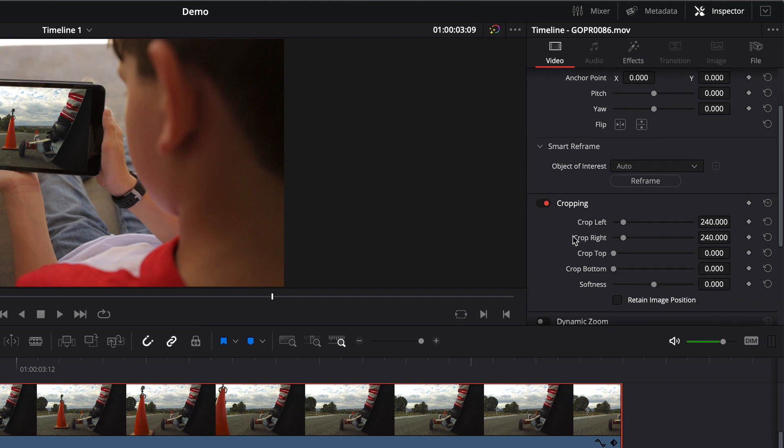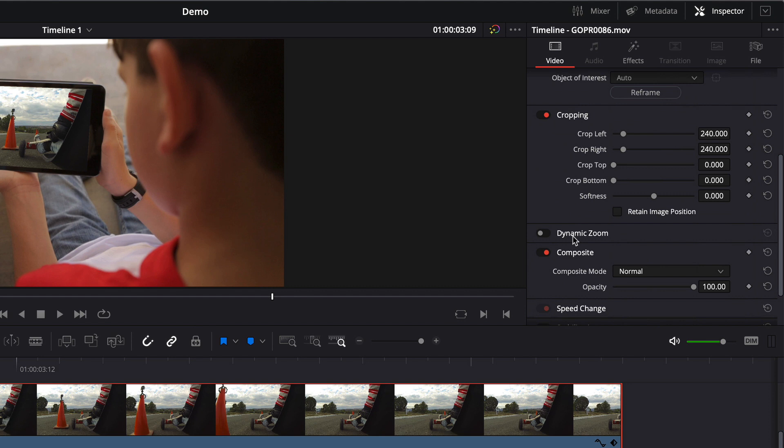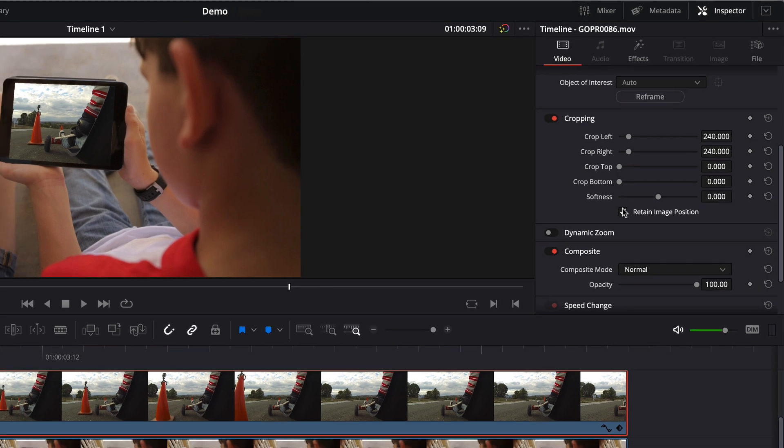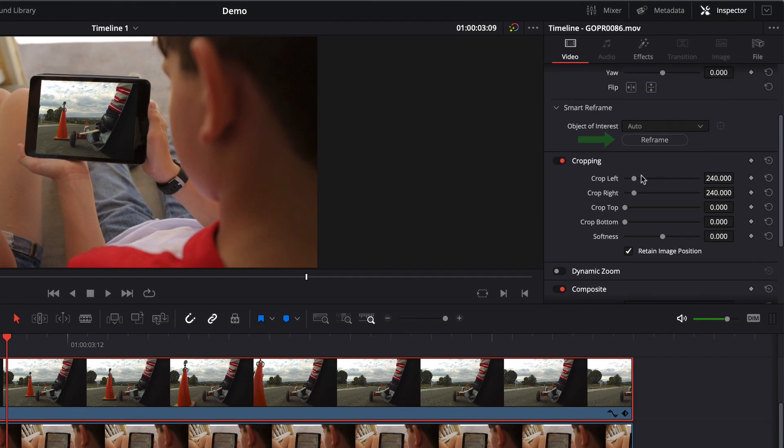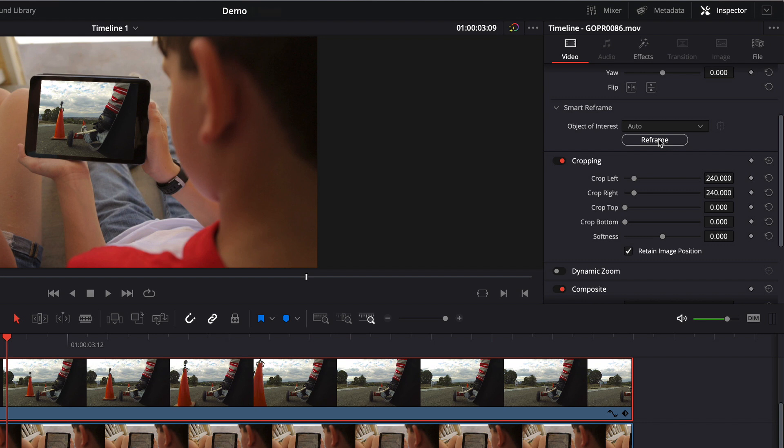But what I want to show you is how to use this tool in the context of a cropped clip. So this top clip, we know that we've cropped. And at the bottom of the cropping options, we have Retain Image Position. With that check mark checked, if I click Reframe, it will reframe our cropped clip within the cropping. And after clicking Reframe, you can see that image is slightly moved to the left. Yet another great feature added in DaVinci Resolve 17.